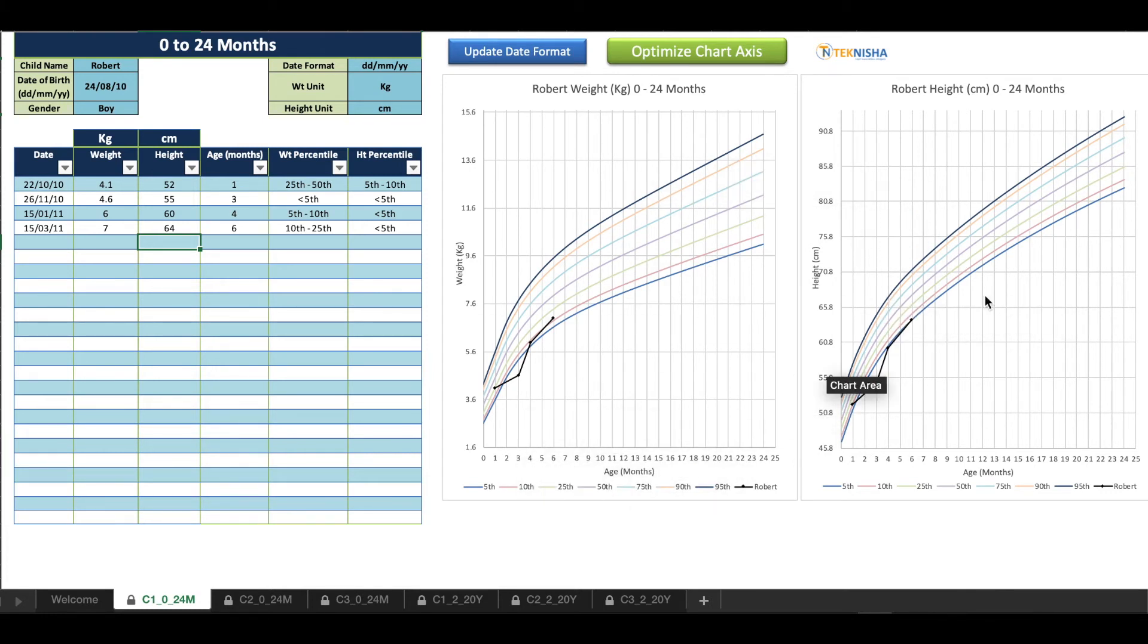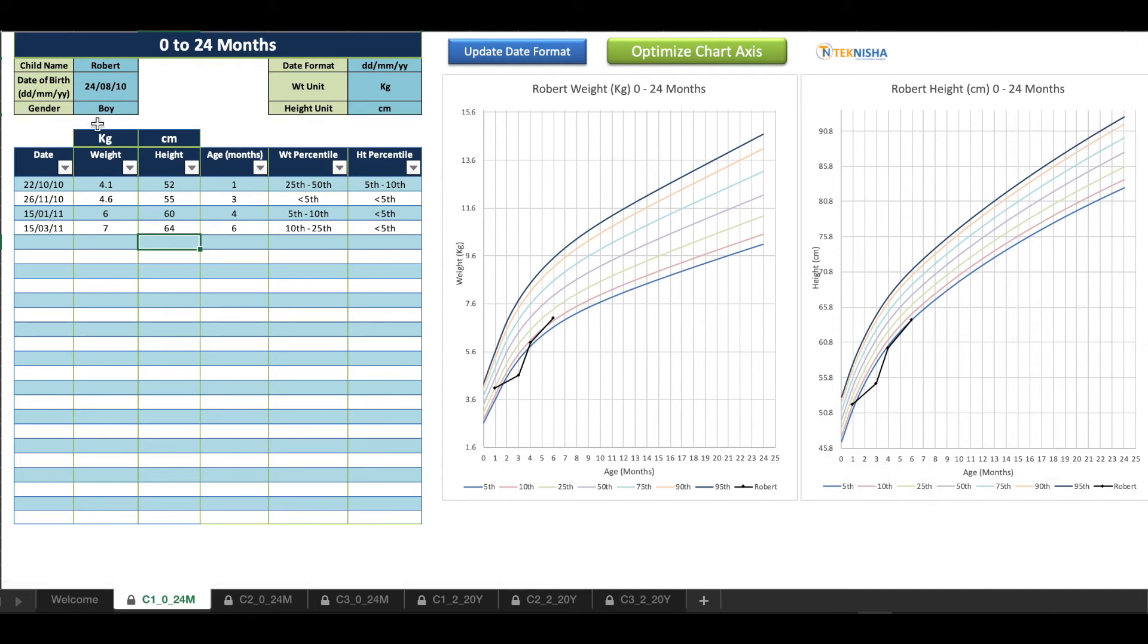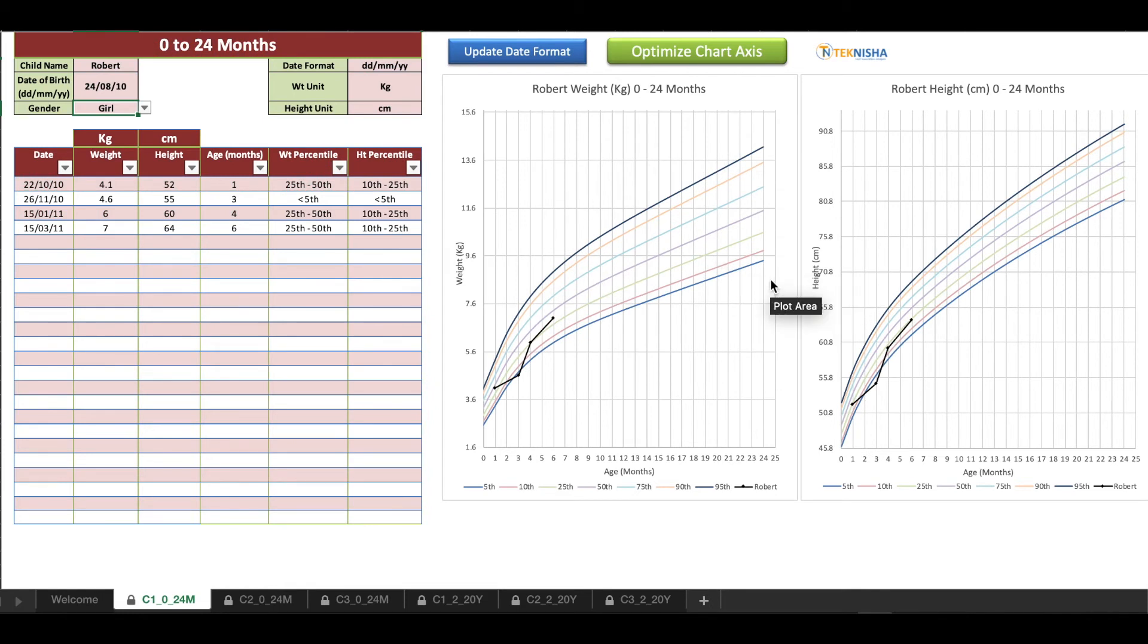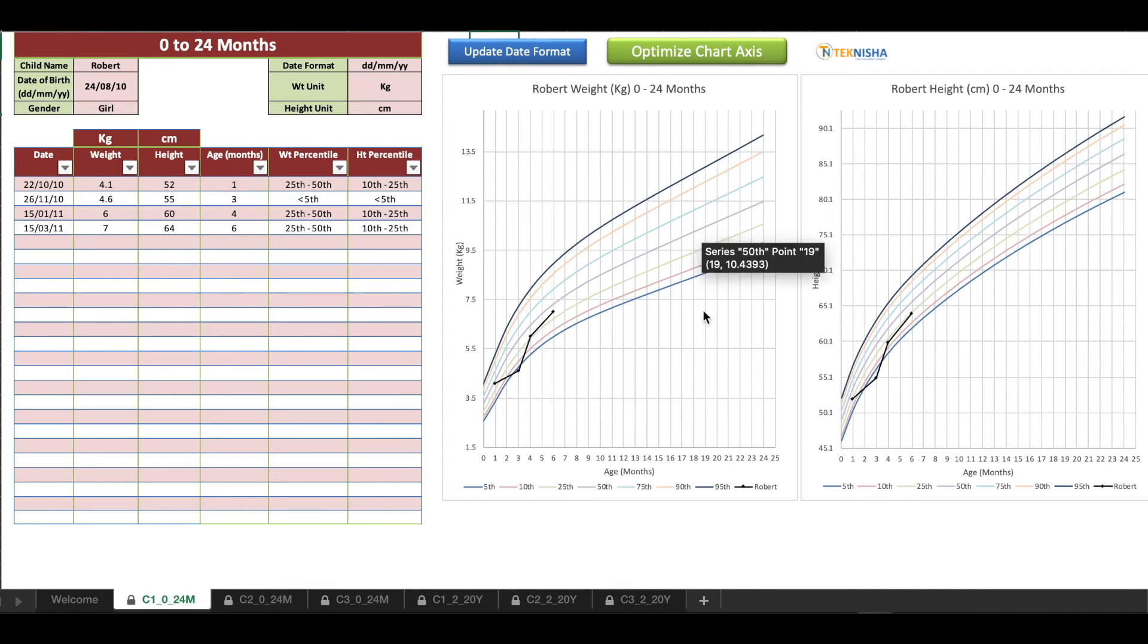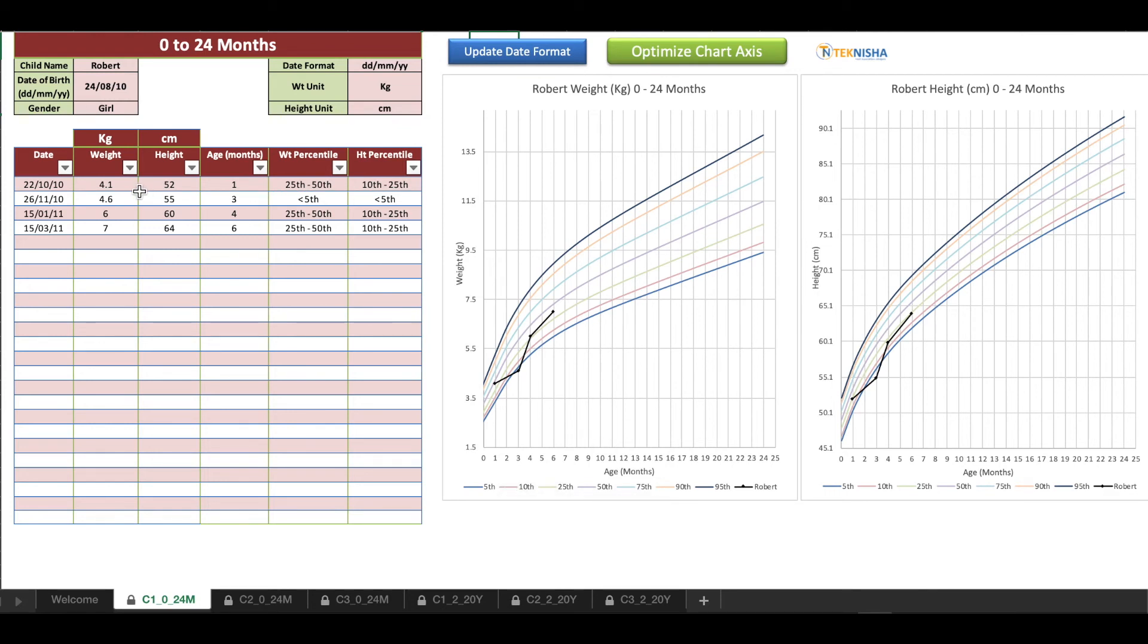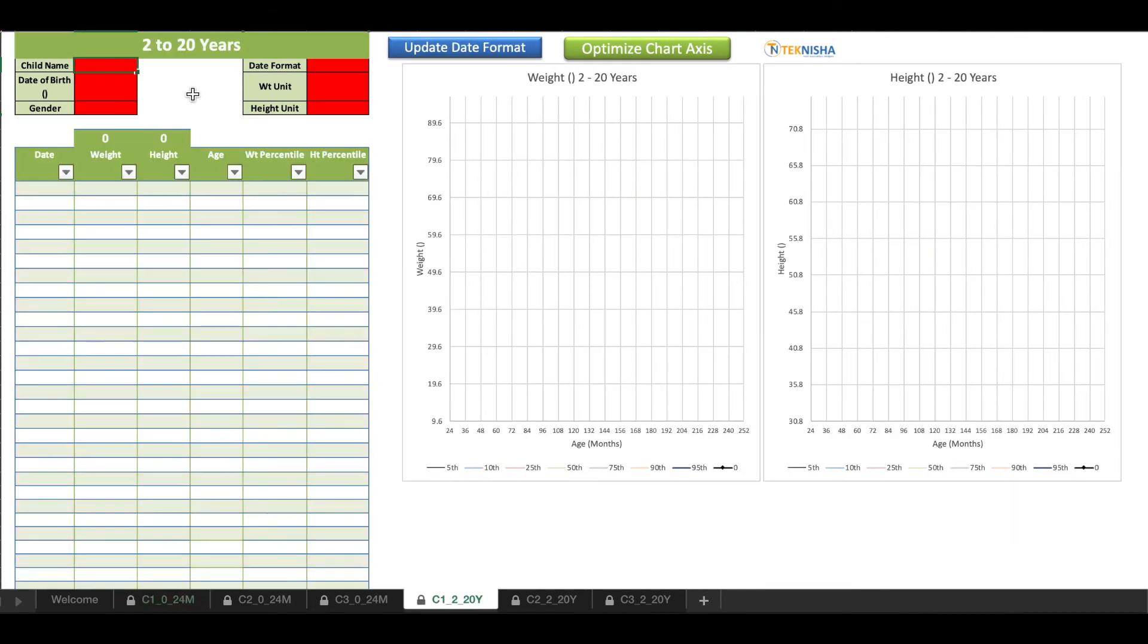Note that the chart here is specific to the gender. So if I change gender to girl, the chart will move. If you want to optimize your chart axis, you can just click this button. It'll show you the best possible view based on our entries and the gender selection.